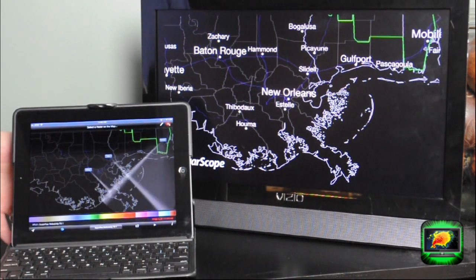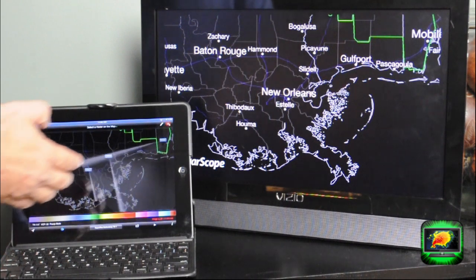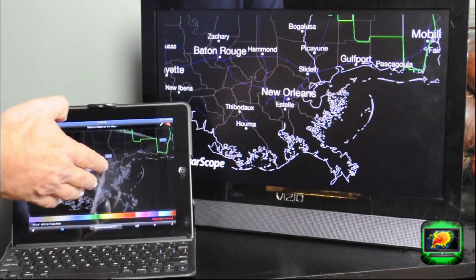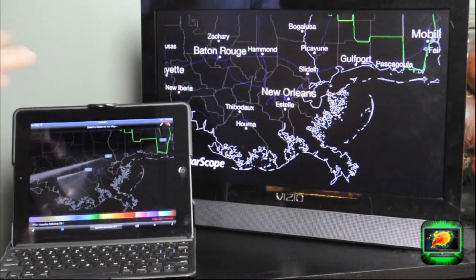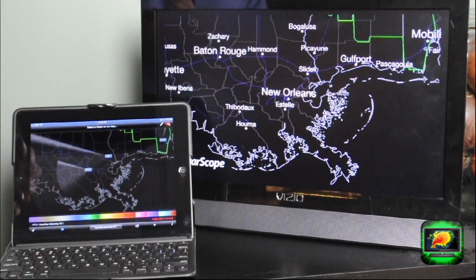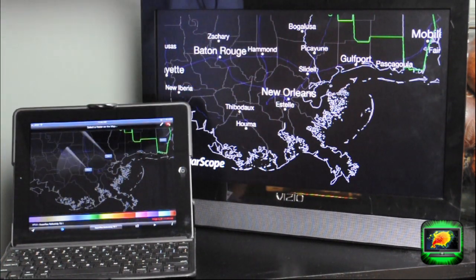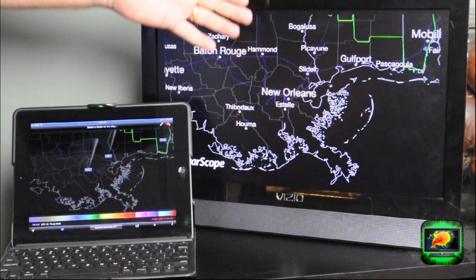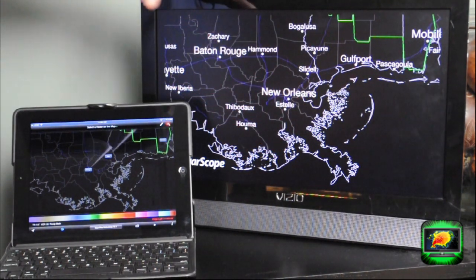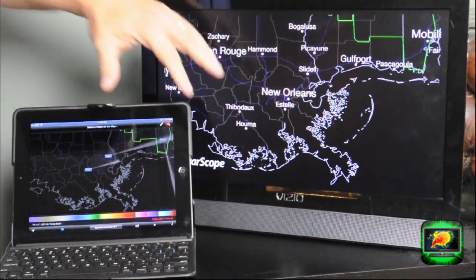I'm running this off of my iPad, and it will be projected on a big screen. What goes out to the viewers on this screen has none of the navigational controls on it.